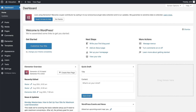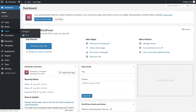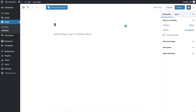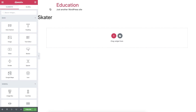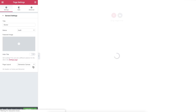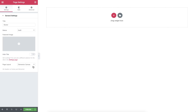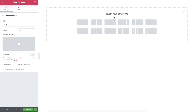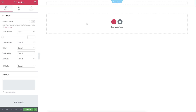First off, create a new page, give it a name, and click Edit with Elementor. Now in the page settings, let's change the layout to Canvas. Click the plus to add a new section, and we'll go with one column.